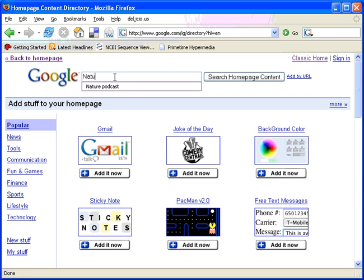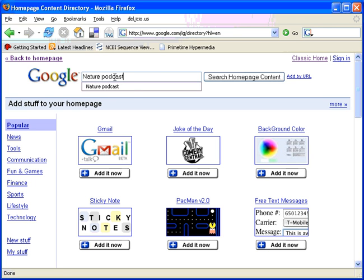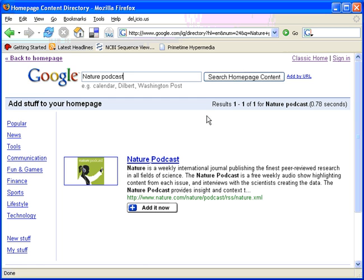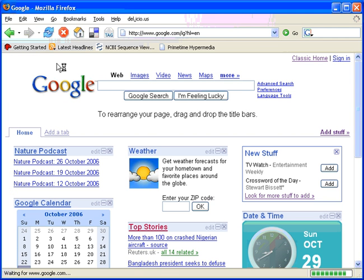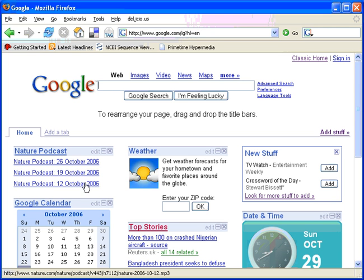I want to add the Nature podcast, so I'll look for that and search for homepage content. You see the Nature podcast, click the add it now button, and now when you go back to your homepage you then see that the Nature podcast is indeed added, with the three most recent podcasts available indicated.